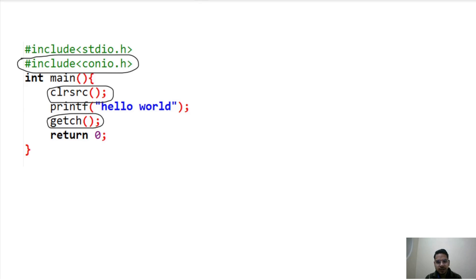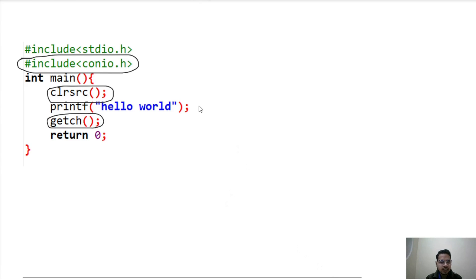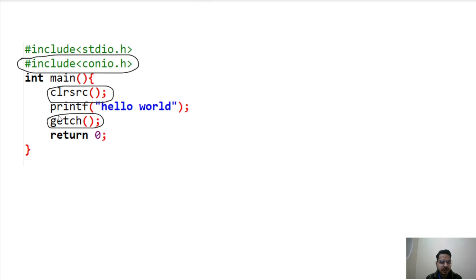Hi guys, today in this video we will discuss what is the conio.h header file, the clrscr function, and the getch function. I will also tell you why I don't use any of them.